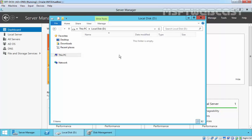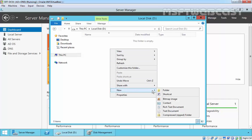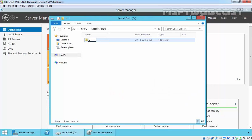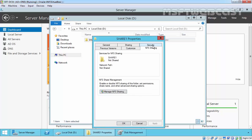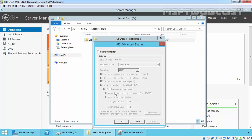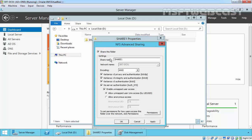On my D drive, let's create a new folder called Share One. Now right-click on it and select Properties, then select NFS Sharing, and click on Manage NFS Sharing. Check Share this folder, and enter the share name you want — for this demonstration I'm going with Share One.